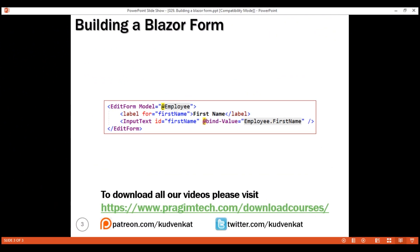In Blazor, a form is defined using the EditForm component. The model attribute specifies the data the form will bind to and work with. In this example, the model attribute value is employee — this is a property in our component class and carries the employee data the form will bind to and work with.